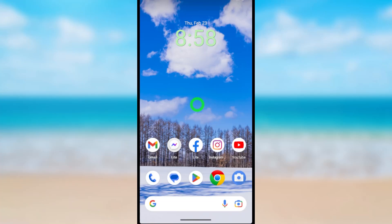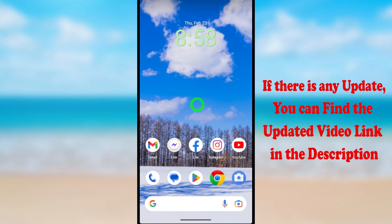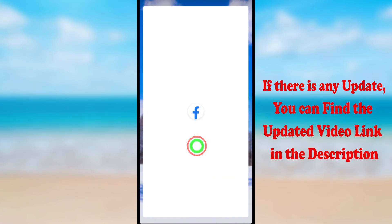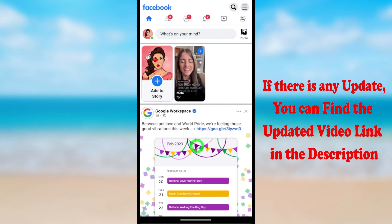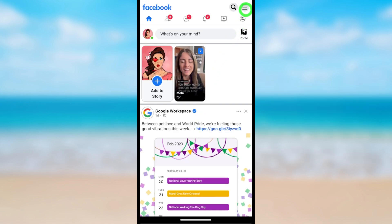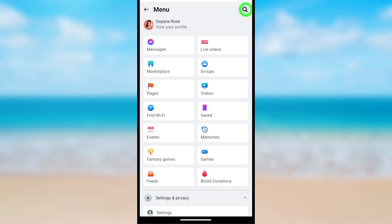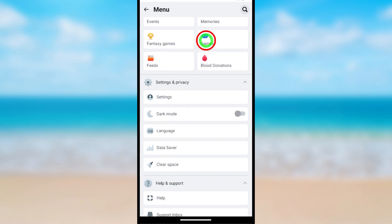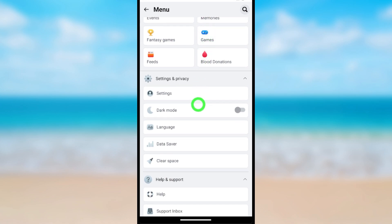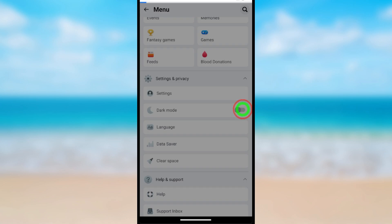Let's turn on dark mode on the Facebook Lite application. To start, open the FB Lite application, then tap the hamburger menu. Now scroll down and find dark mode, then tap the trigger switch to turn it on.